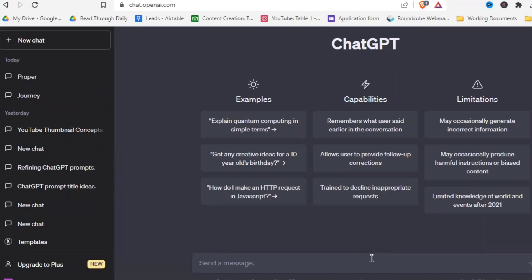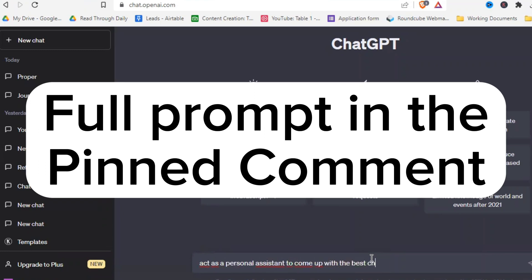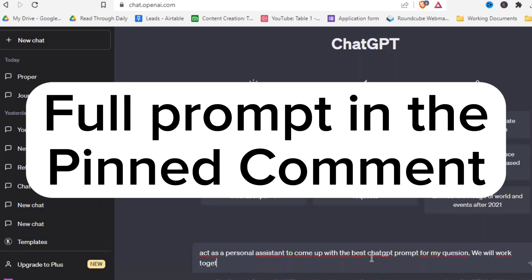Alright, in order to get a great prompt for whatever topic we want, we now simply write this: Act as a personal assistant to come up with the best ChatGPT prompt for my question. We will work together to create the best prompt that will give me the absolute best answer that ChatGPT can provide.